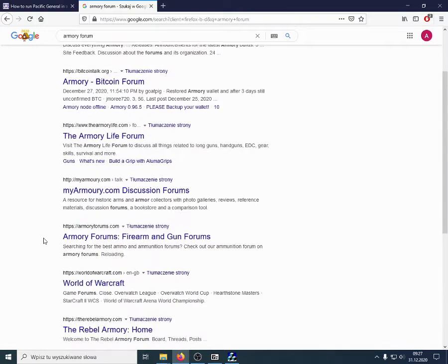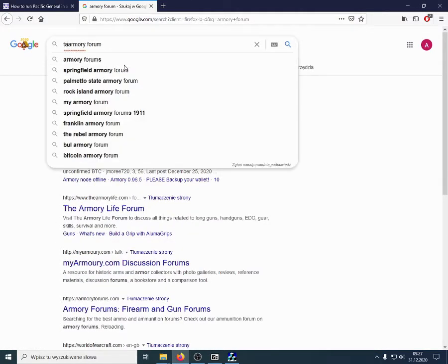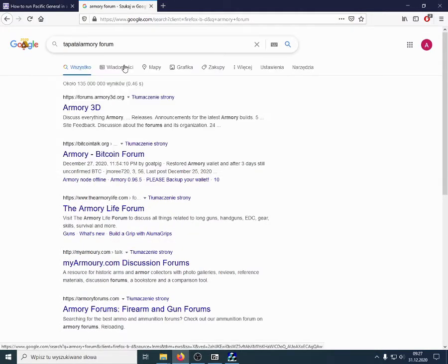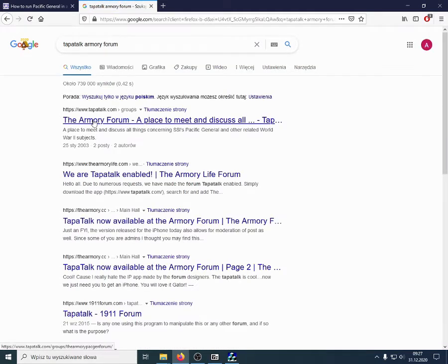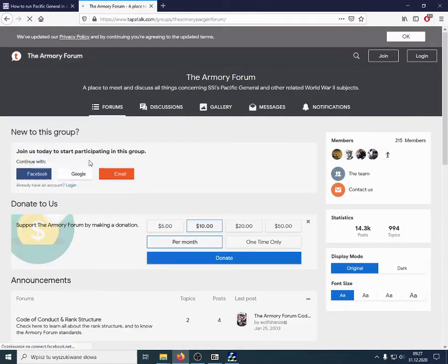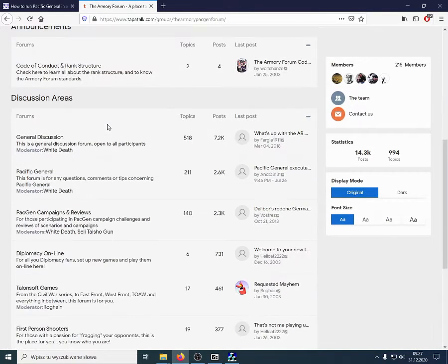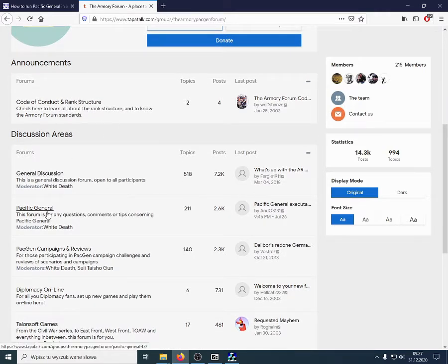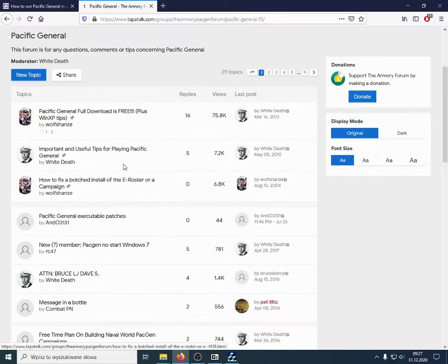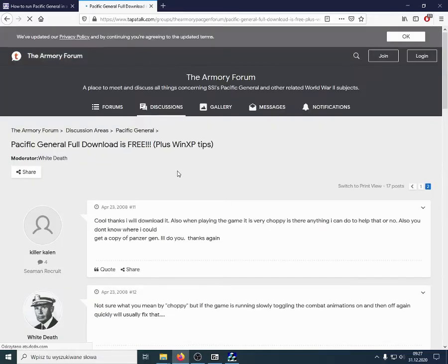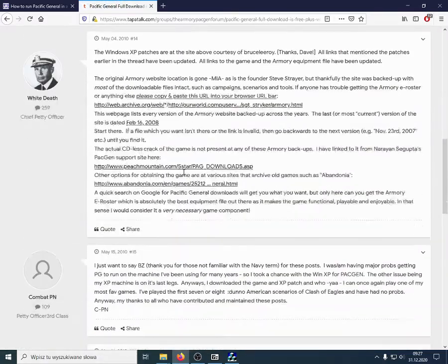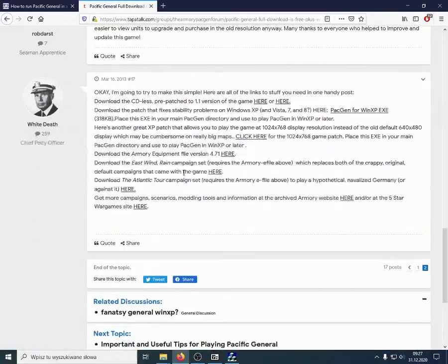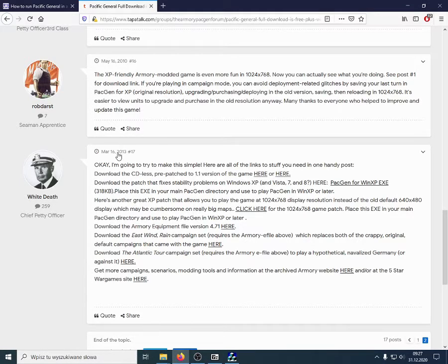Let's throw it in here. Oh, Tampa talk. Pacific General, we are interested in. And, in this first pinned post, we have here a summary from 2013 of the various things that you would need, maybe.